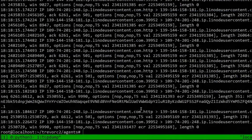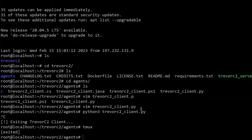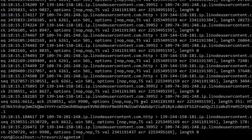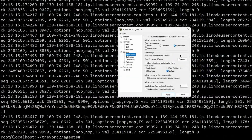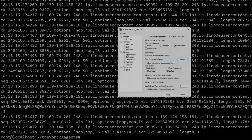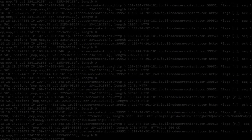In the next video within this series we're going to be taking a look at arguably one of the most popular C2 frameworks — PowerShell Empire. Make sure you're subscribed to the Cyber Rangers YouTube channel. If you found value in this video please share it, post any comments, questions, or feedback in the comment section below, and I'll see you in the next video.